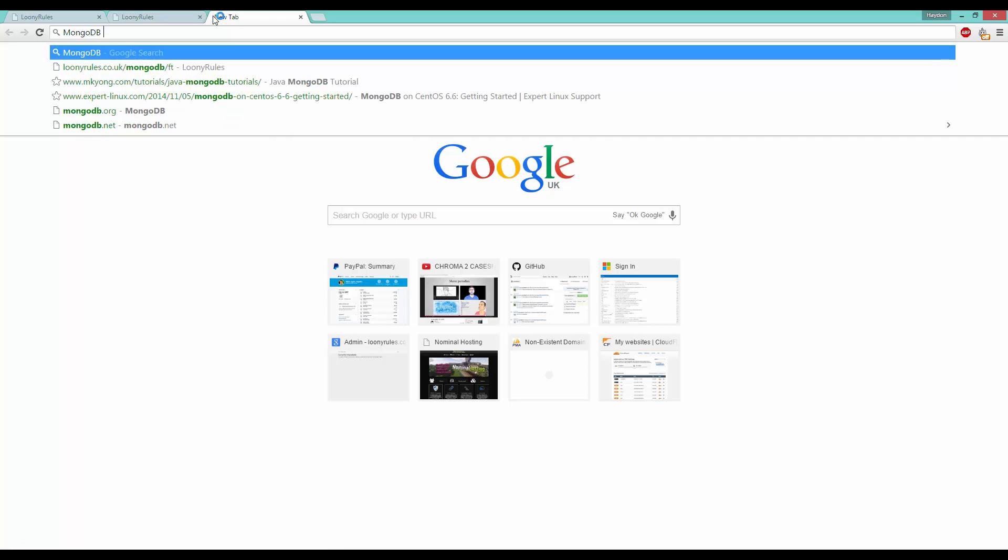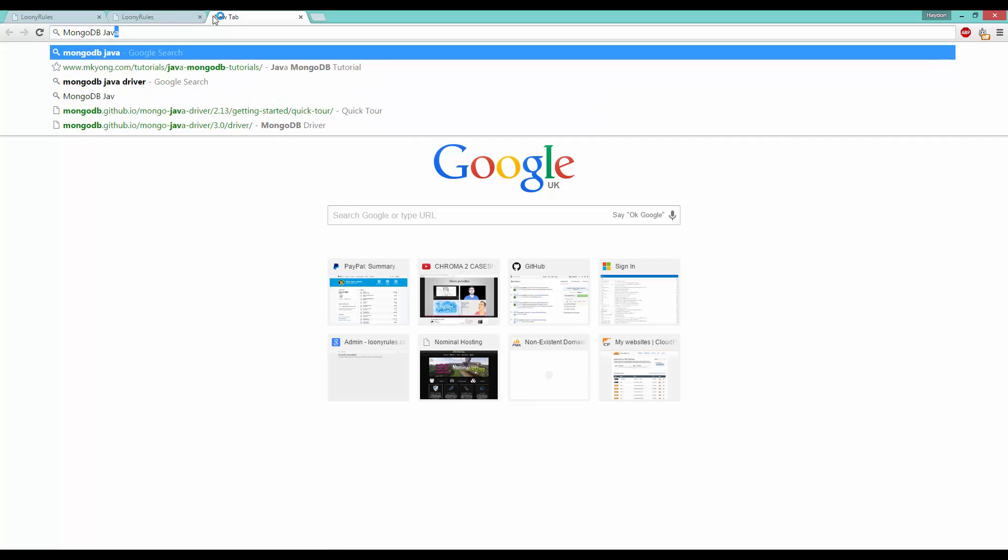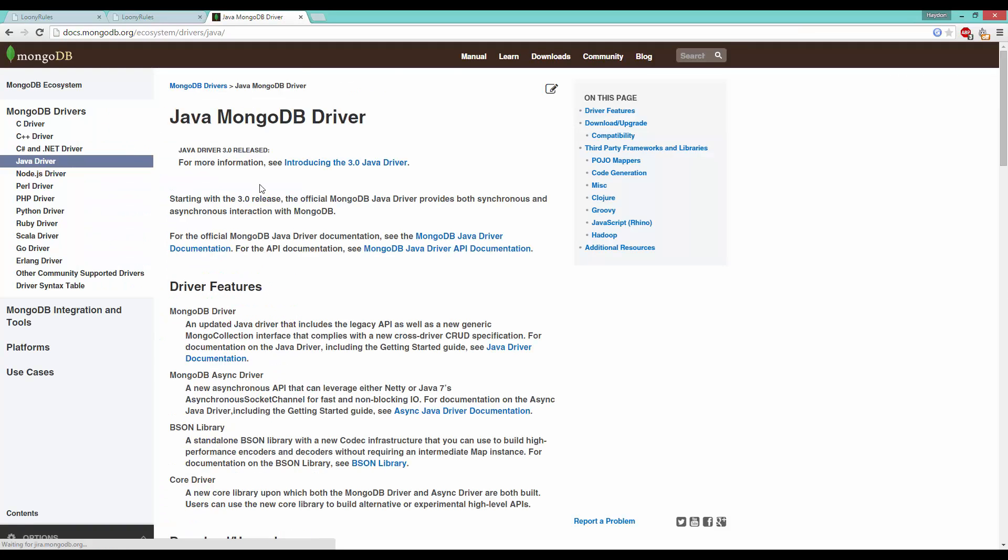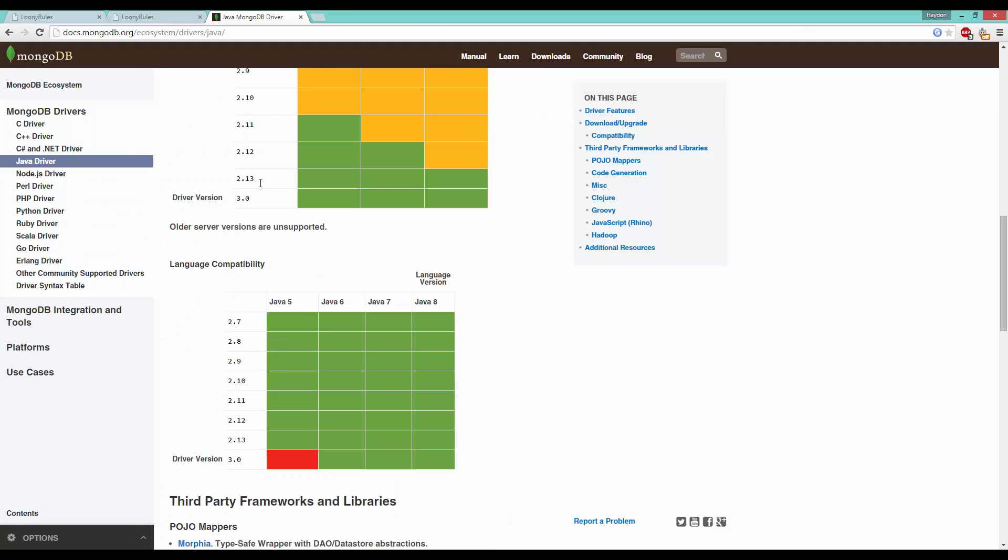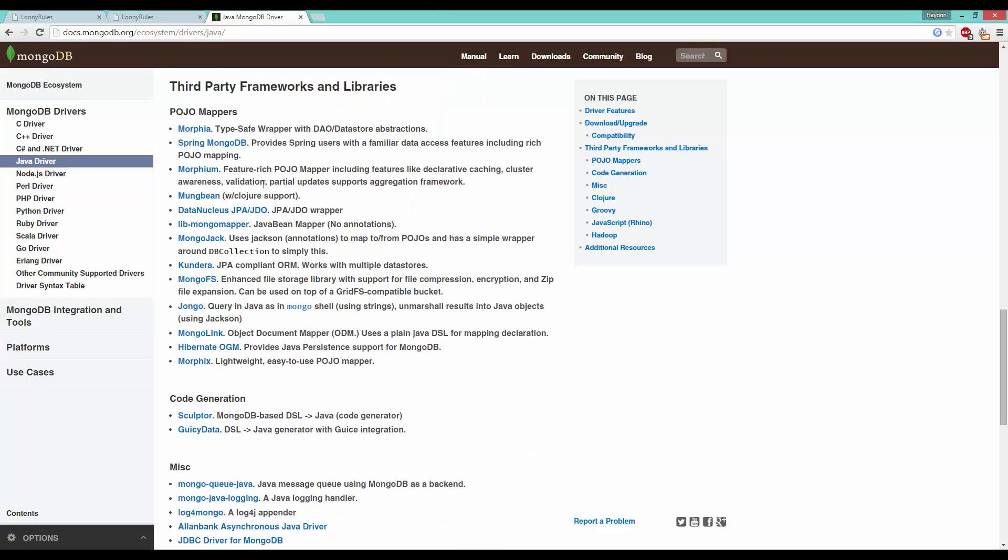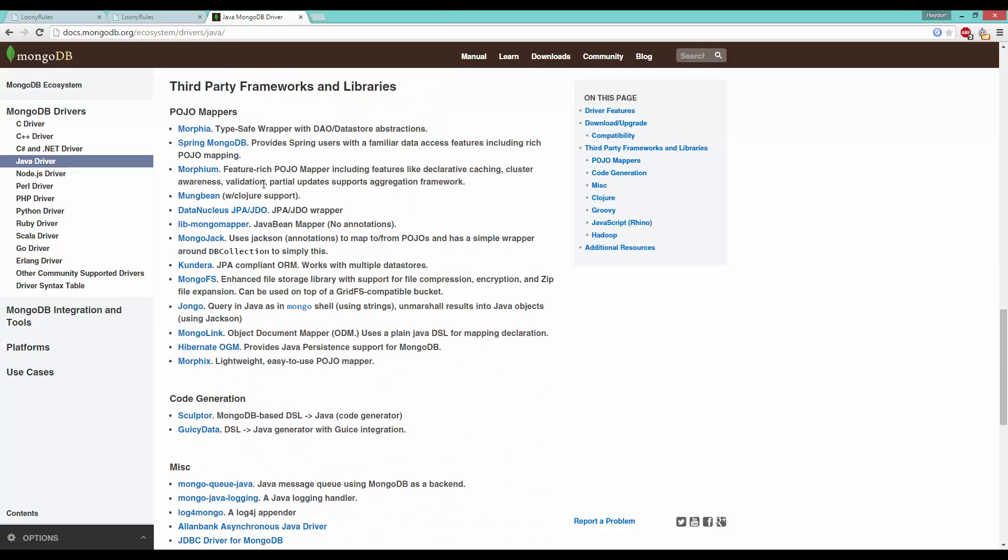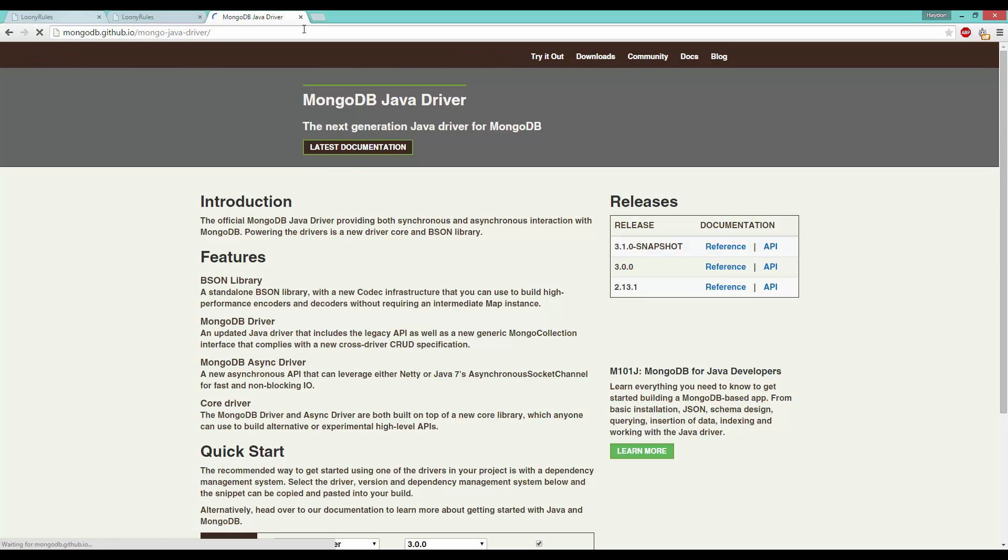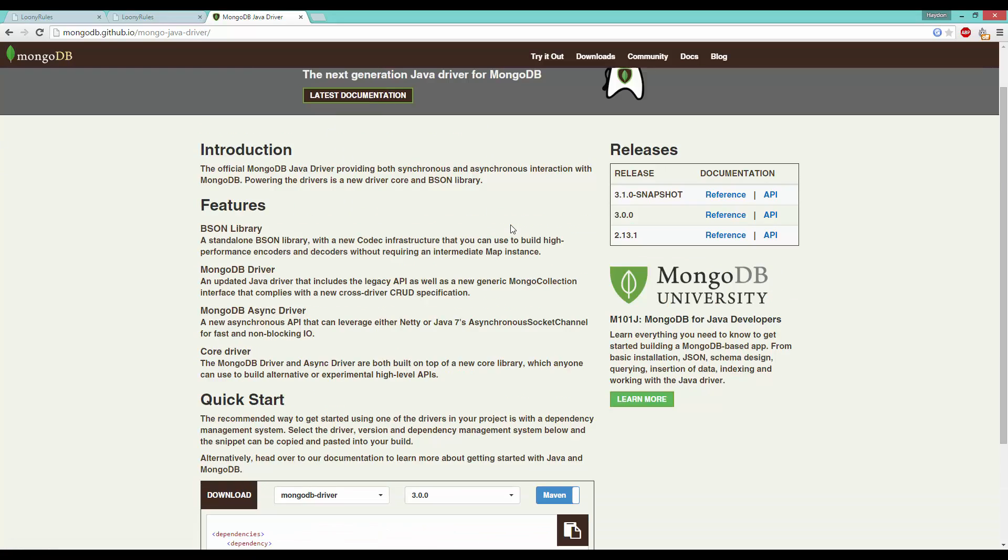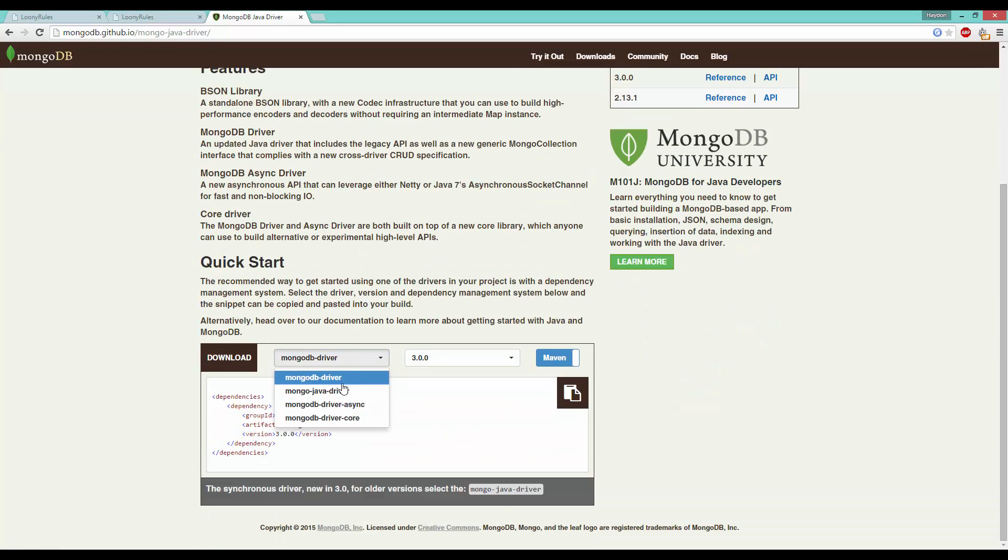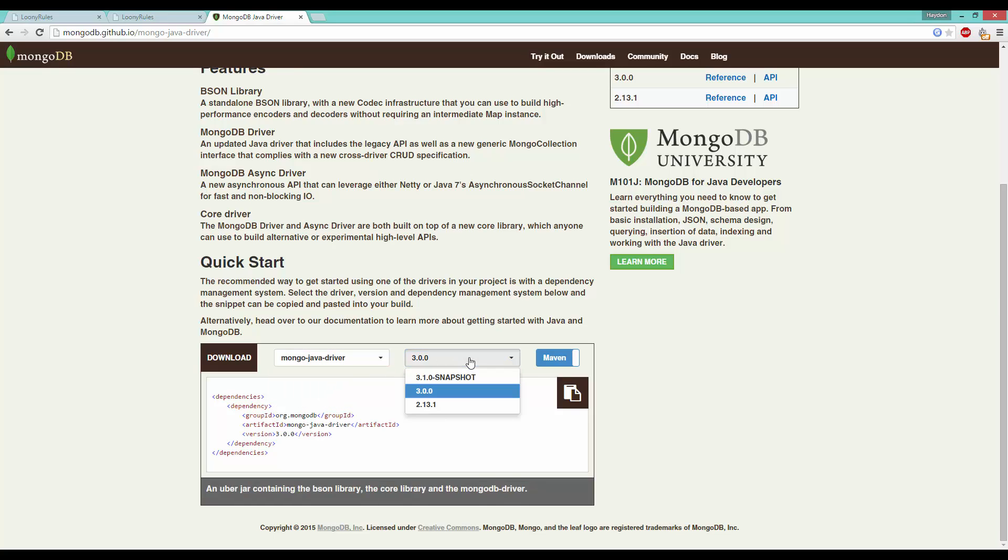We can just go ahead and Google MongoDB Java driver. If you go ahead and click the top one which is docs.mongodb, we can then see some of this information. It's not really that helpful, but if you went ahead and just click this top thing, it will take us to the GitHub page.